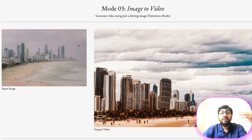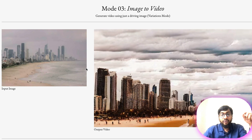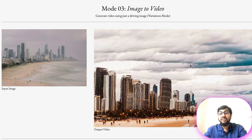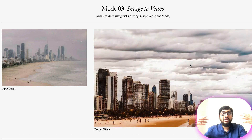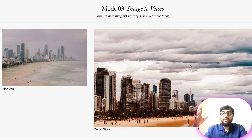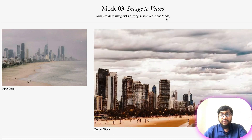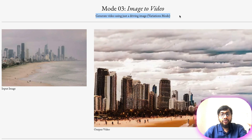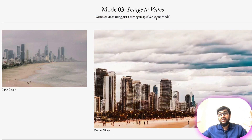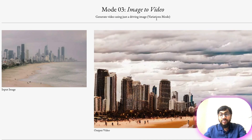The third mode: just give an image as input and it can generate a video for you. I think this is one of the most popular use cases because a lot of people want to create Instagram reels, YouTube shorts, or TikTok videos where one image needs to be zoomed, panned, or made into a small animation. That is exactly what it's doing — generating a video using a single driving image. They're calling it variations mode, probably generating different variations in the latent space and stitching them together.